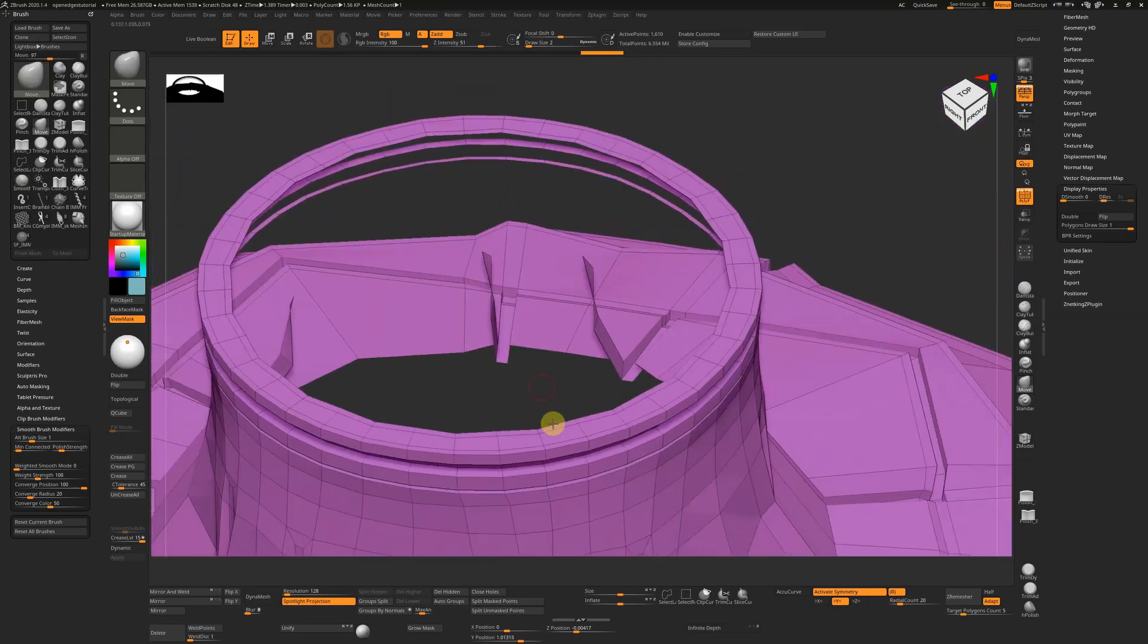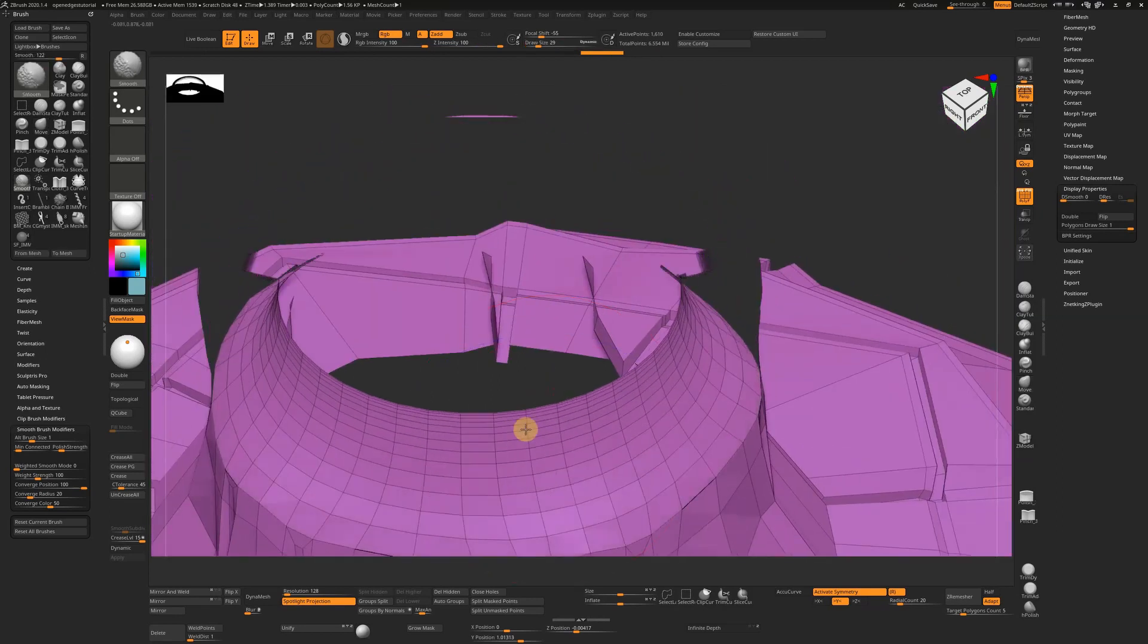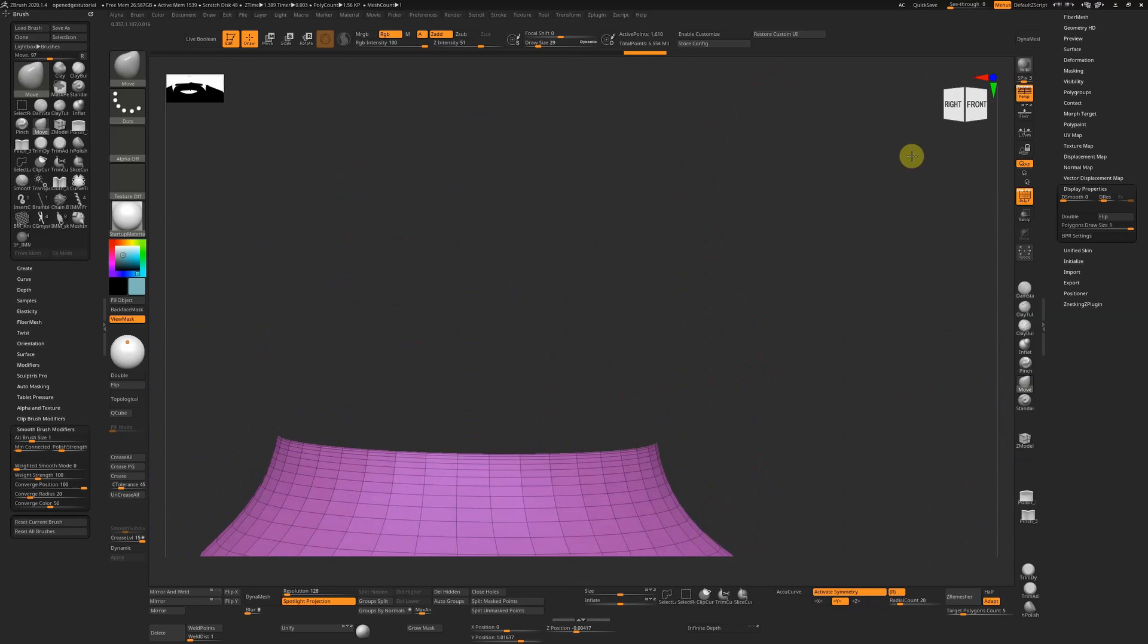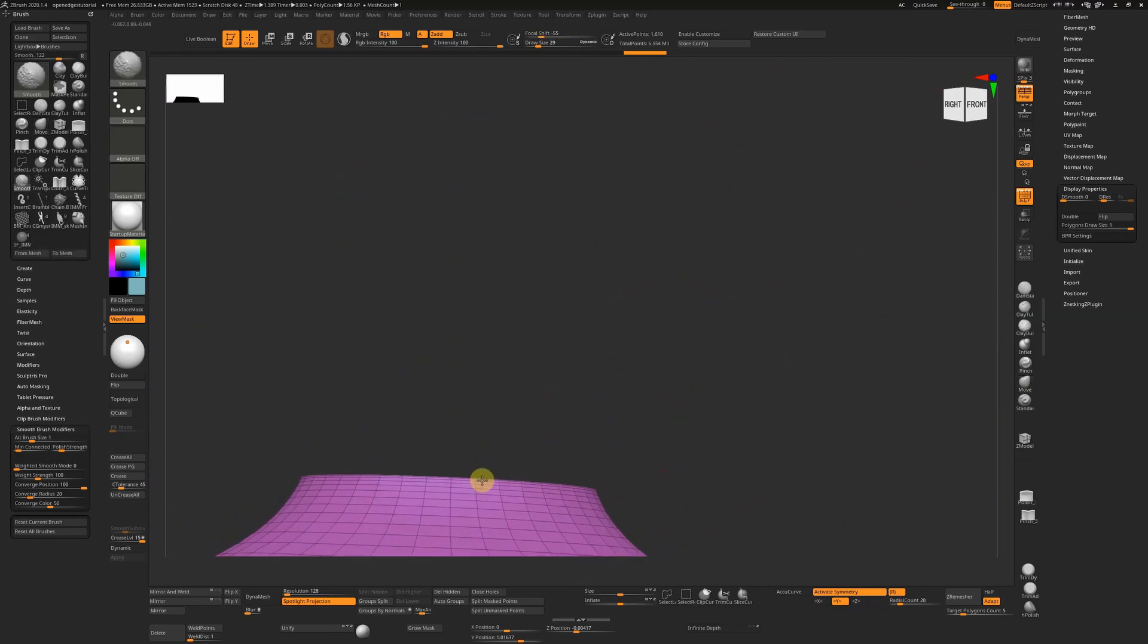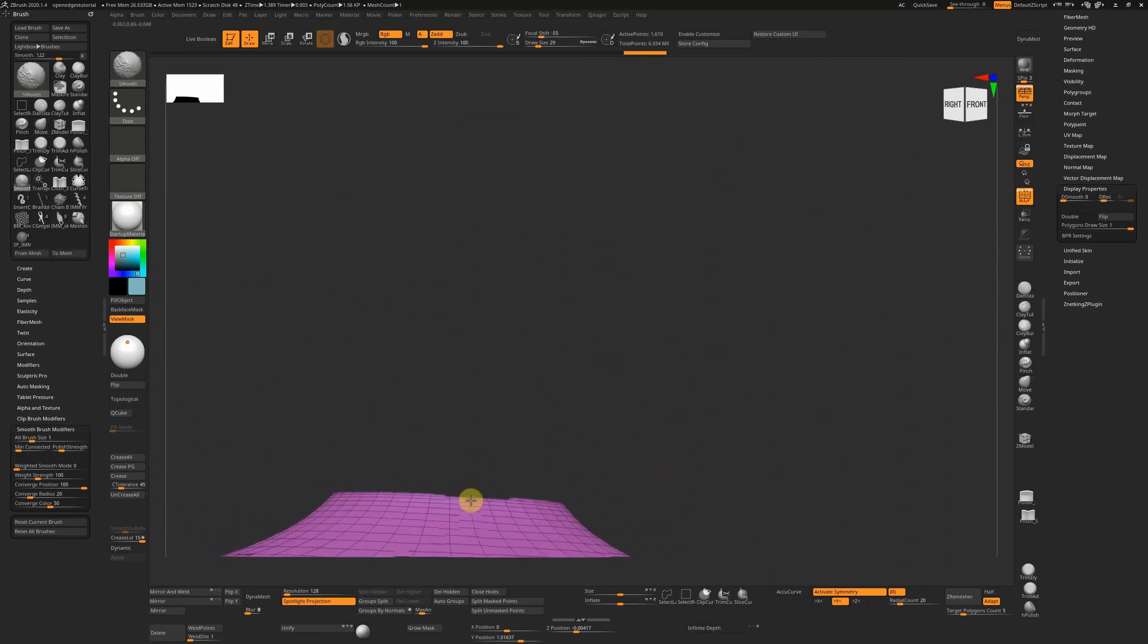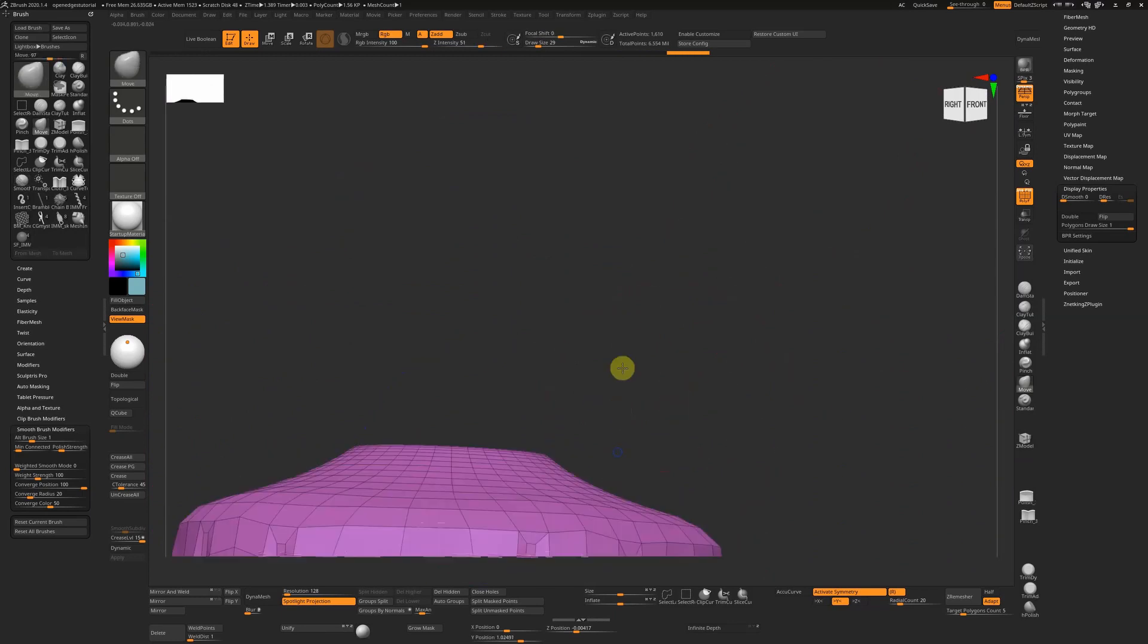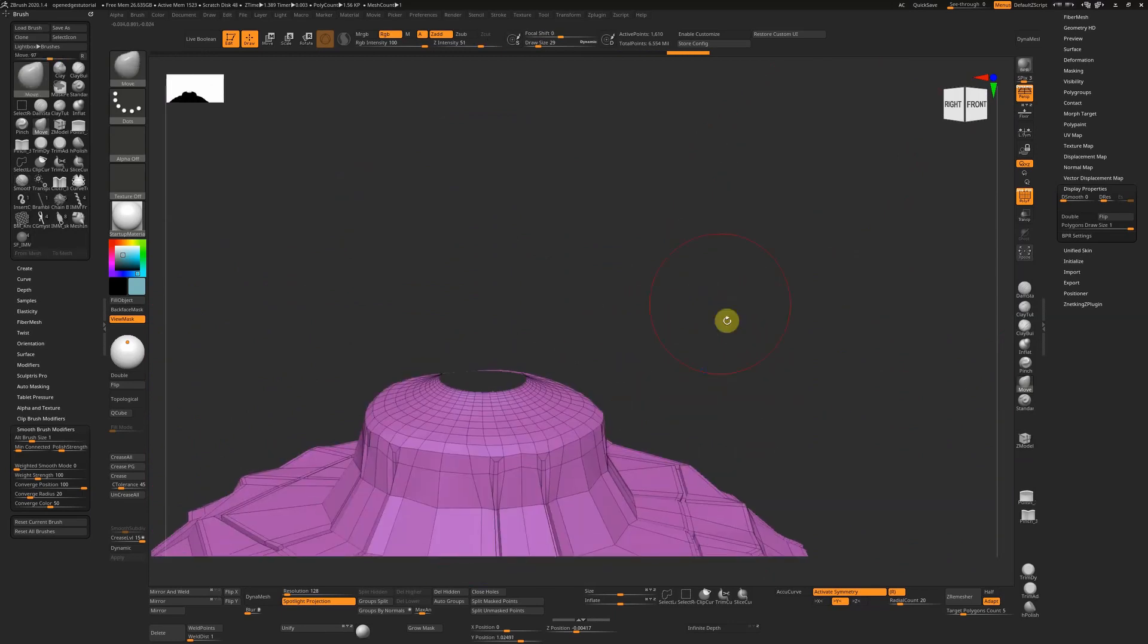If I zoom out a little bit and take a larger brush, we can see that stuff is smoothing away and reducing in size. So we can smooth at our leisure.